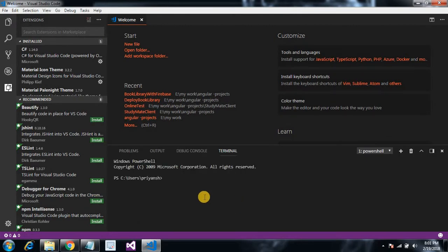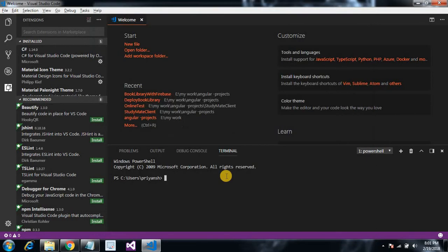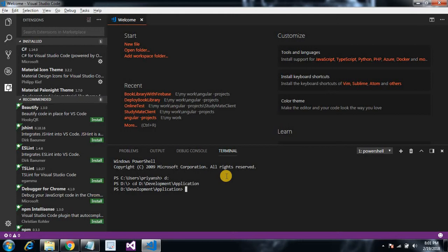Navigate to our directory. My folder is on D drive, so D colon enter, cd, enter application. So I'm creating my first application on this location. For creating the new application you have to type a command ng new and app name. In that case my app name is my-app.